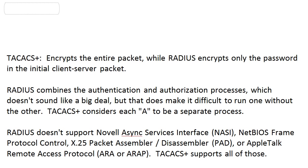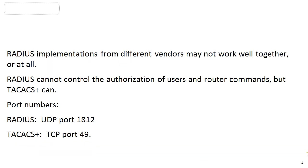RADIUS doesn't support Novell Async Services Interface, NetBIOS Frame Protocol Control, the X.25 PAD, the packet assembler/disassembler, and the AppleTalk Remote Access Protocol. TACACS+ supports all of those.